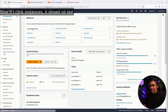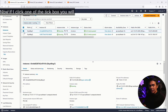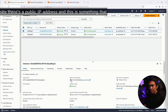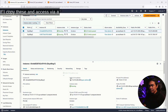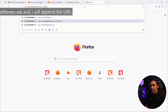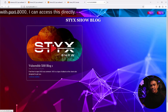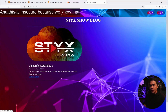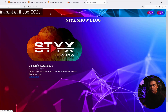If I click Instances, it shows us our two instances: Sticks Blog 1 and Sticks Blog 2. If I click one of the tick boxes, you will see there's a public IP address, and this is something that we need to remove because we don't need it. If I copy this and access it via a different tab and append the URL with port 8000, I can access this directly.